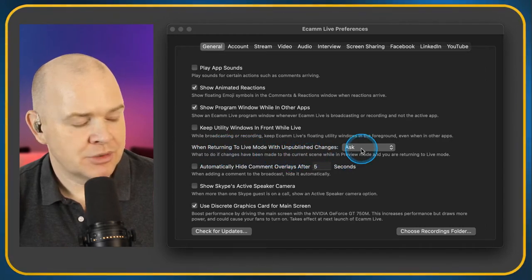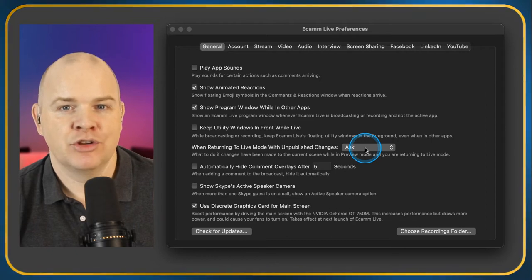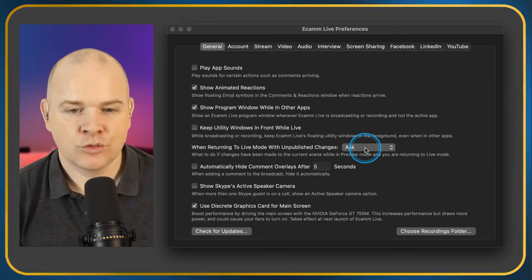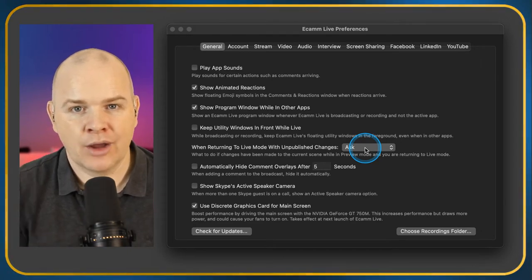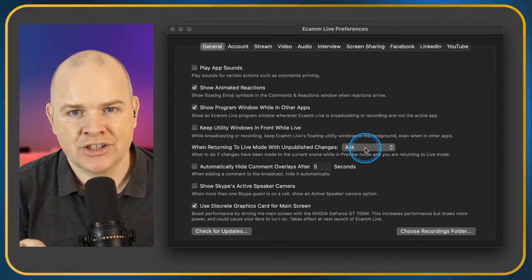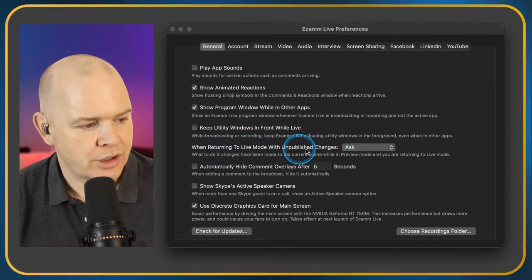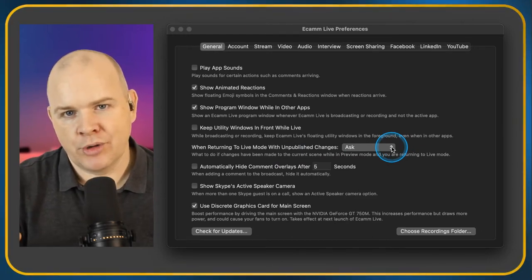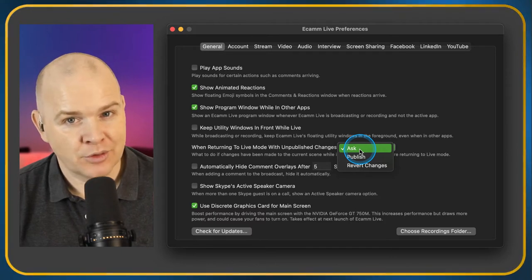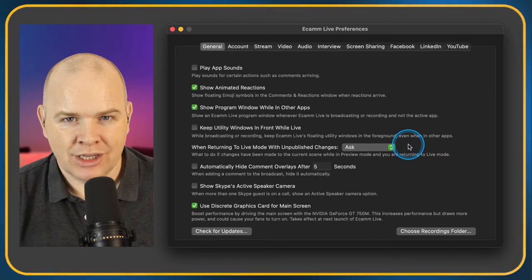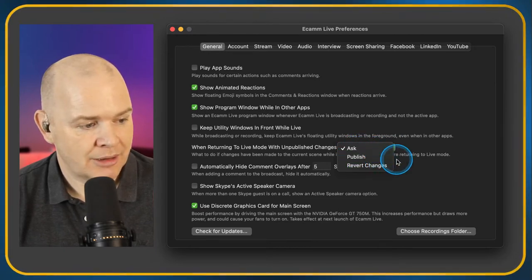When Returning to Live Mode with Unpublished Changes — this was added in a more recent release where you can go into preview mode while streaming. You can edit the scene without it going out to the stream, then publish it to make it live. So the ask option will double-check before you revert. I have that on because I would probably accidentally press it halfway through something. You can also set it to Publish or Revert Changes.